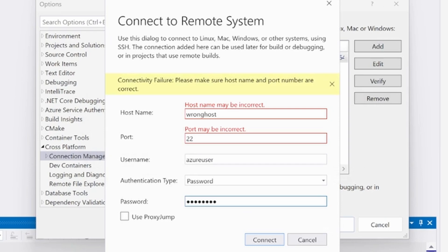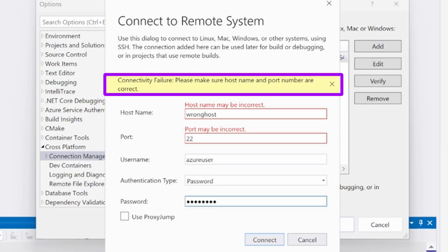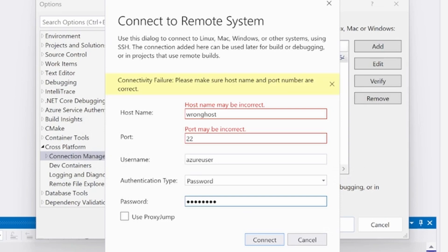One type of error is connectivity failure. This occurs because an initial ping to the Linux system failed. Ensure the hostname and port are entered correctly. If this doesn't resolve the error, check that the SSH server on the Linux system is still running. Windows may also be unable to connect to the specified port, so you can try to change the port the SSH server is running on.